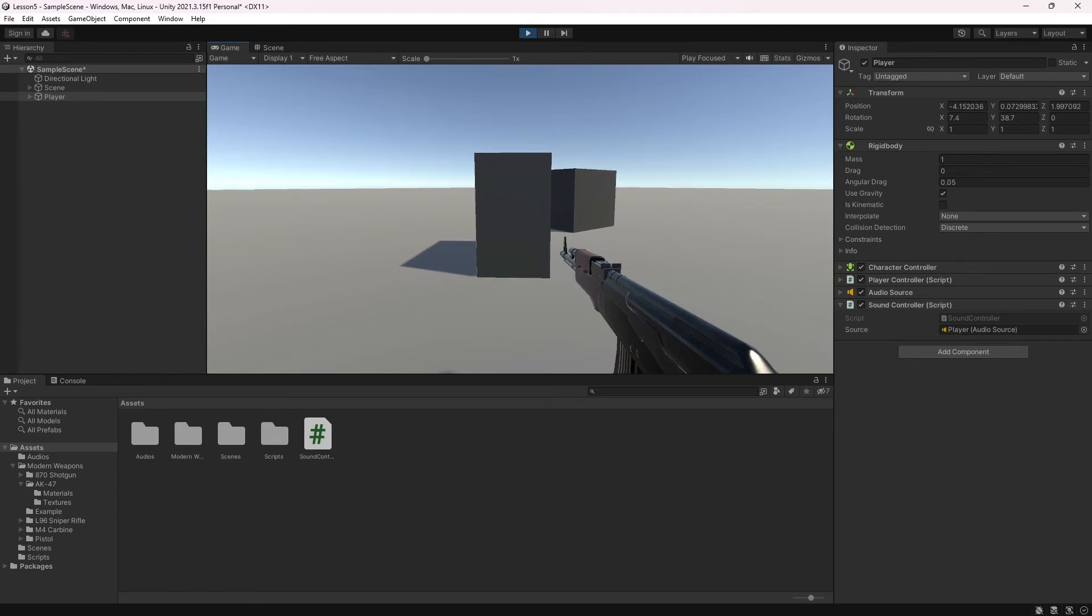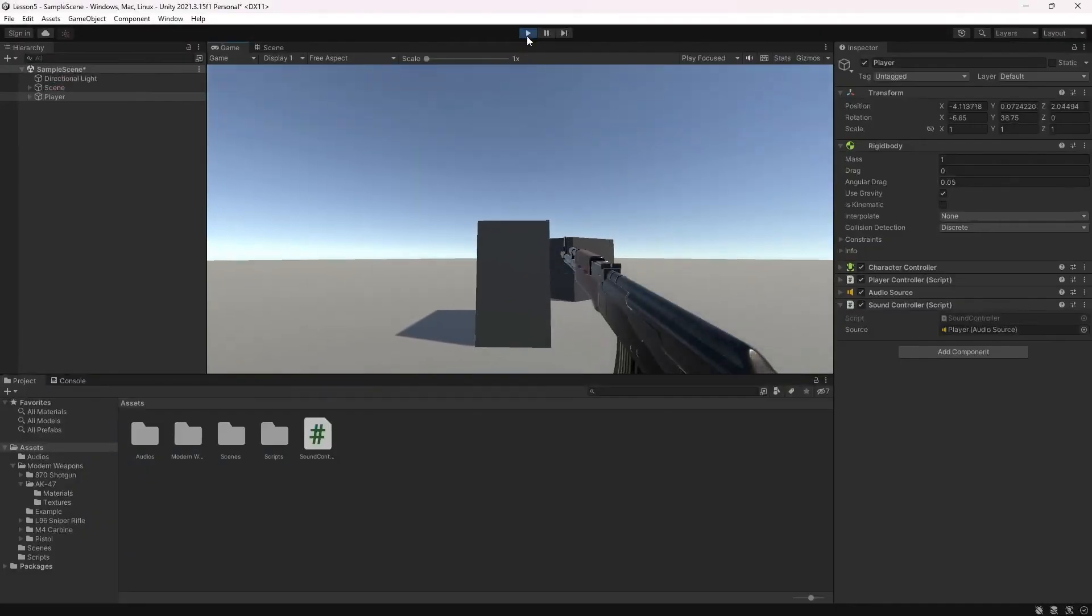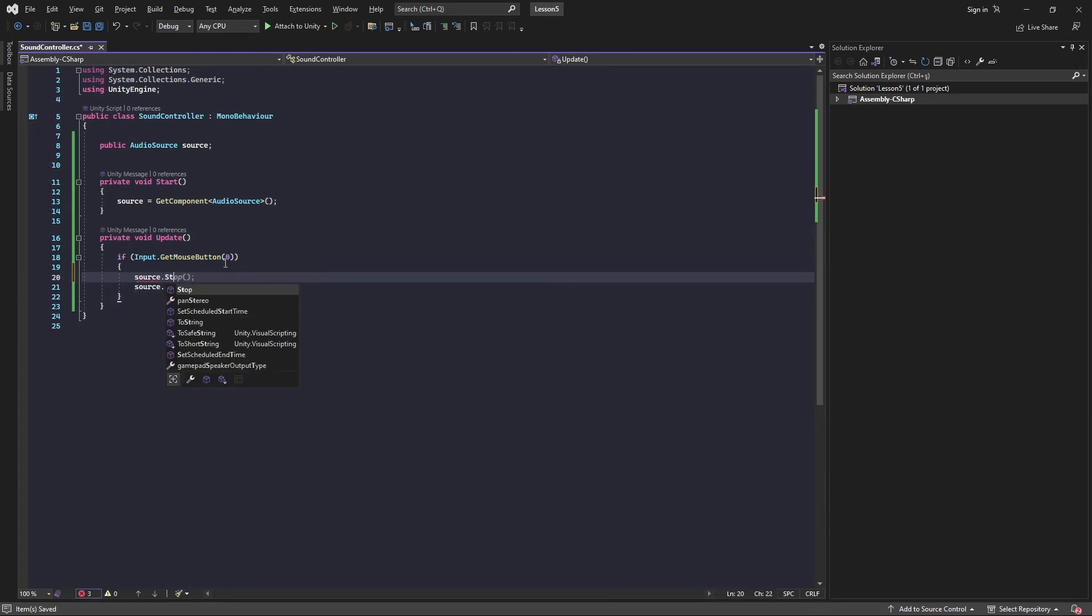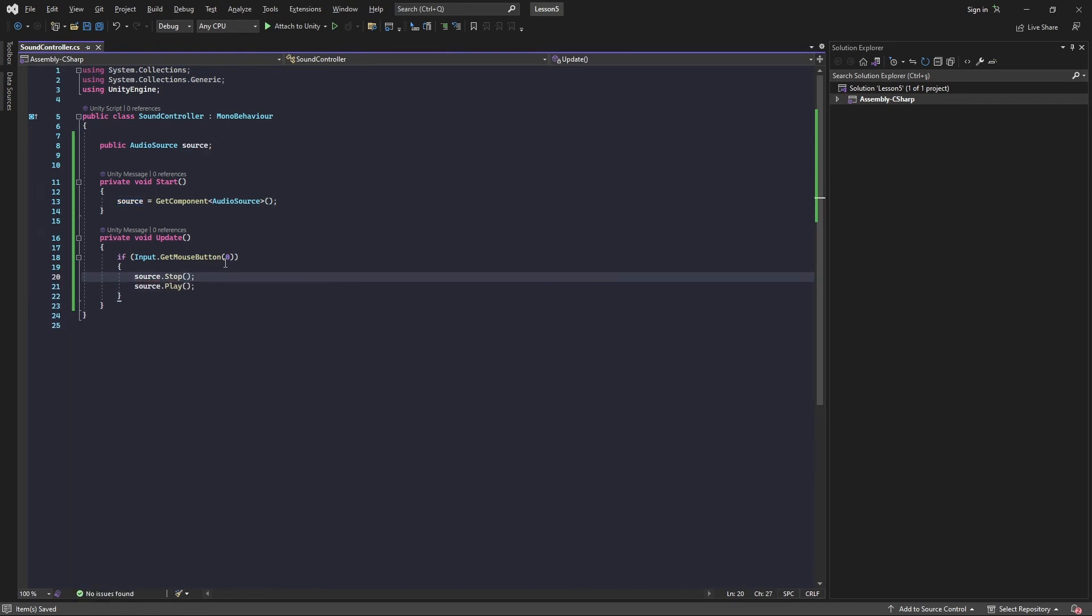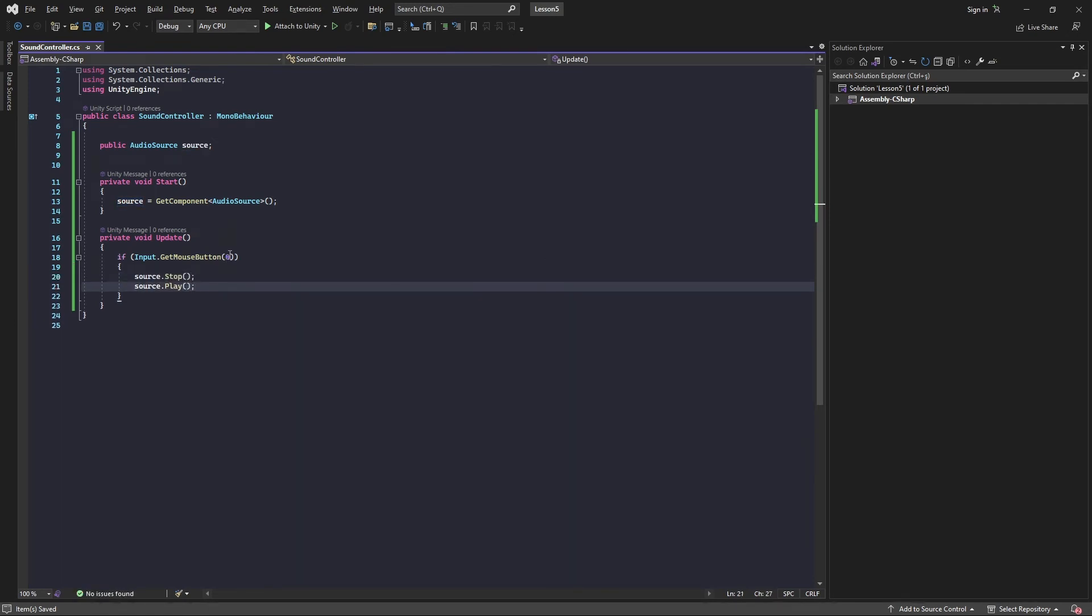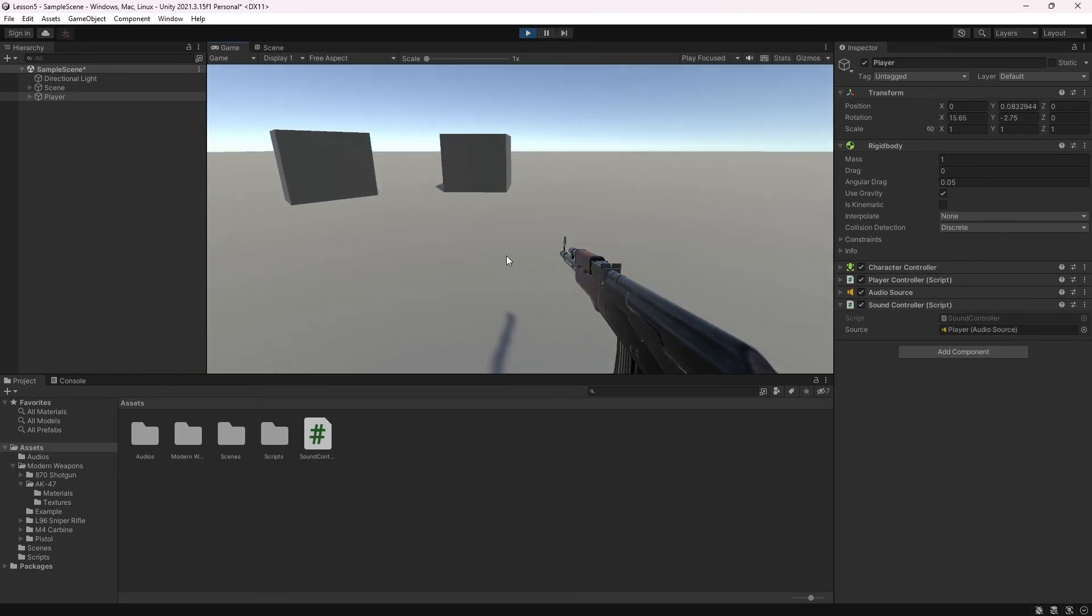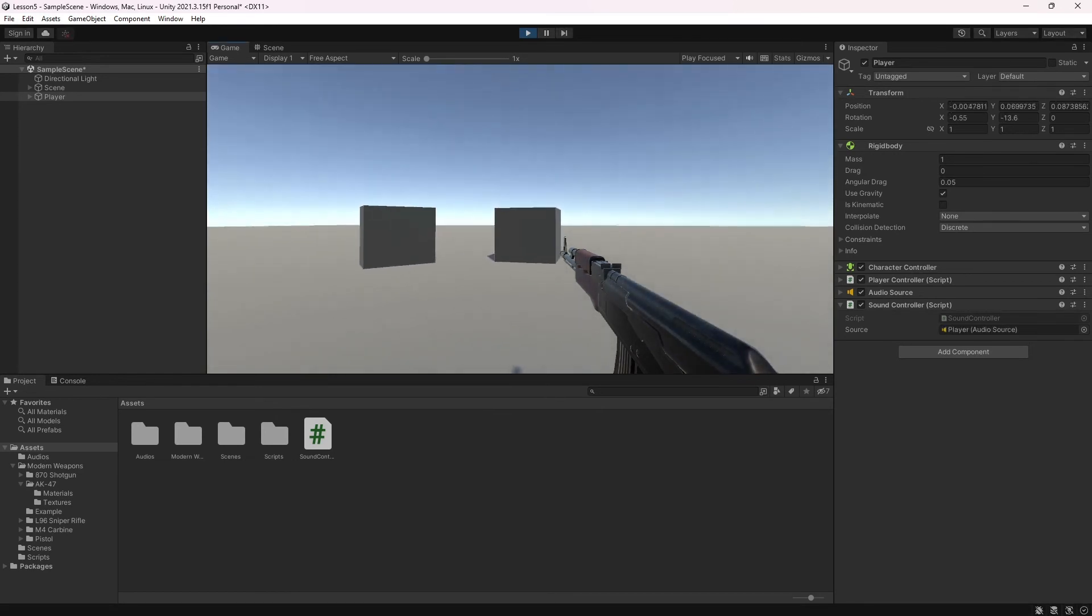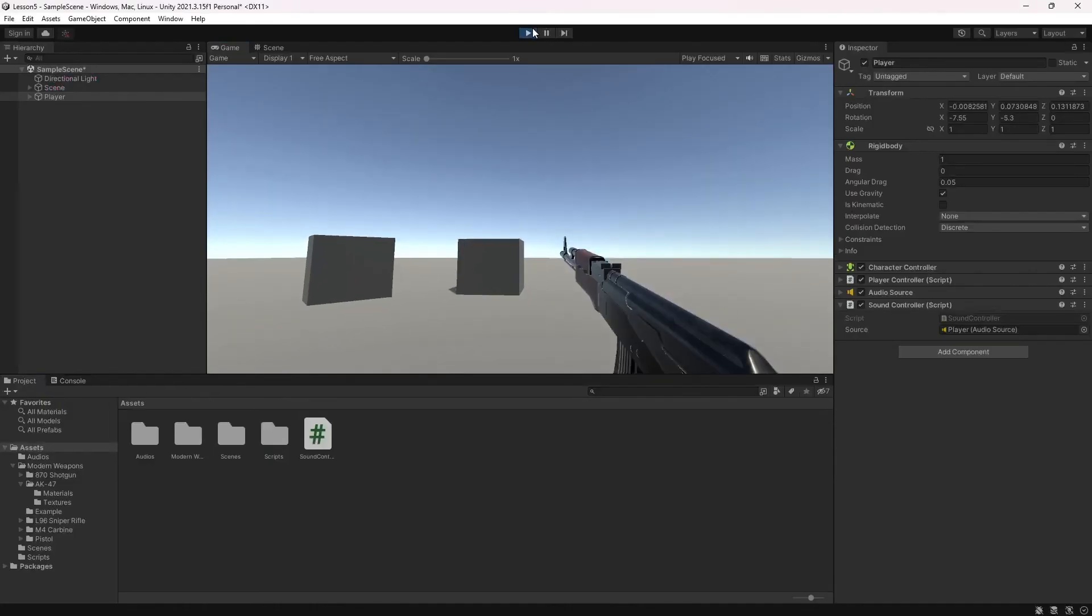If you want to stop the sound, you can call source.Stop before playing.